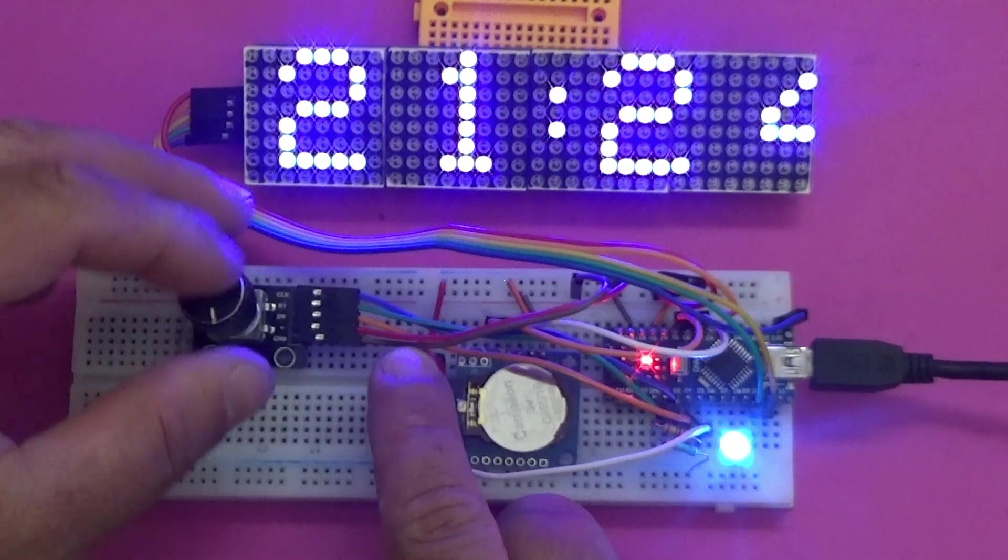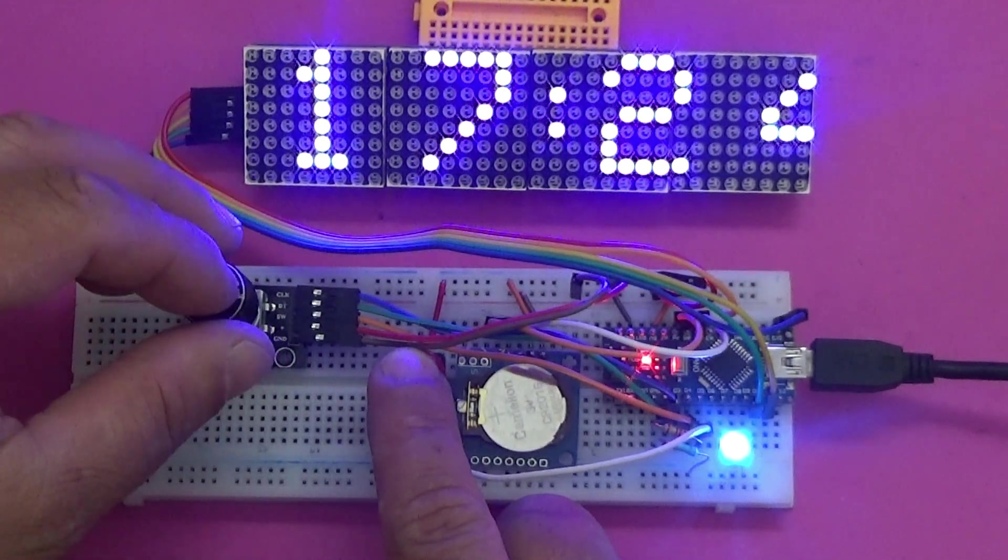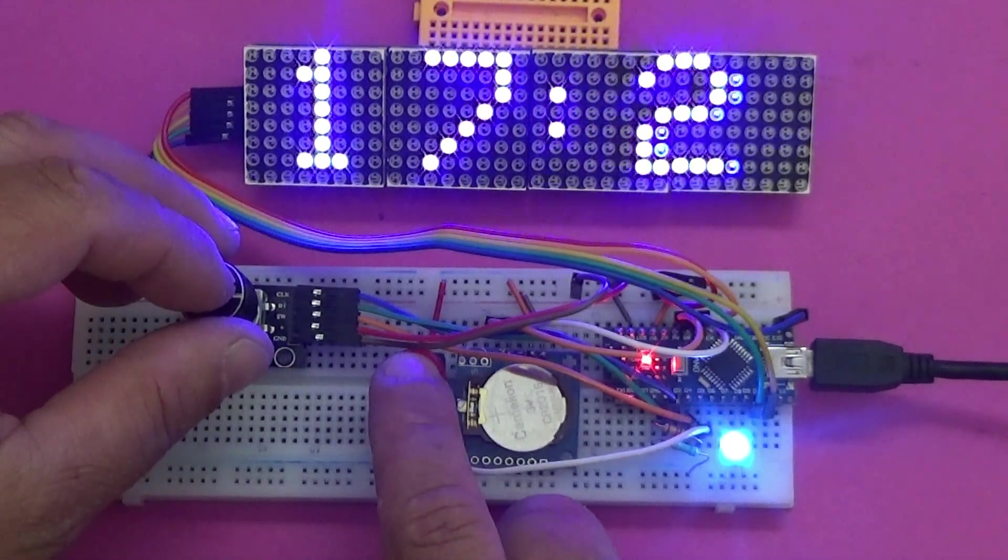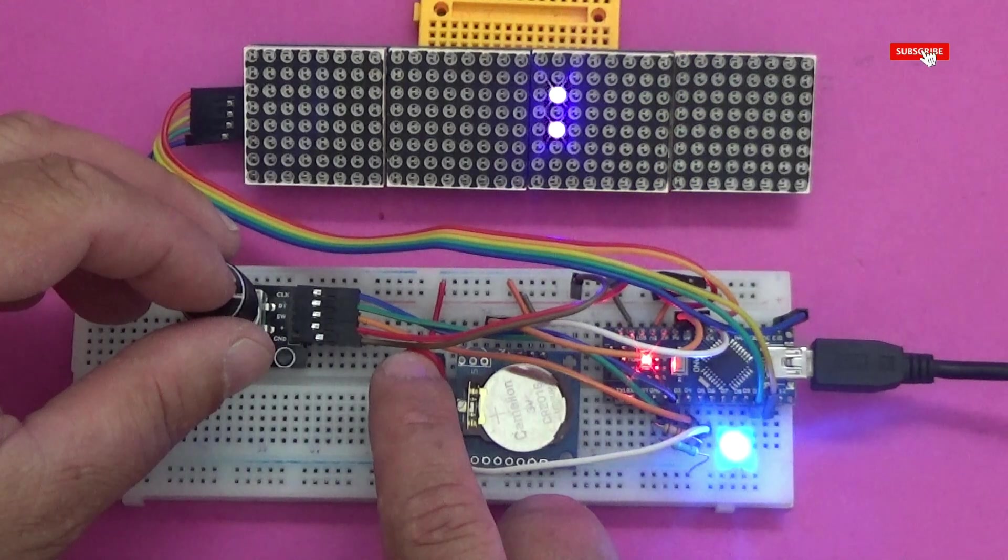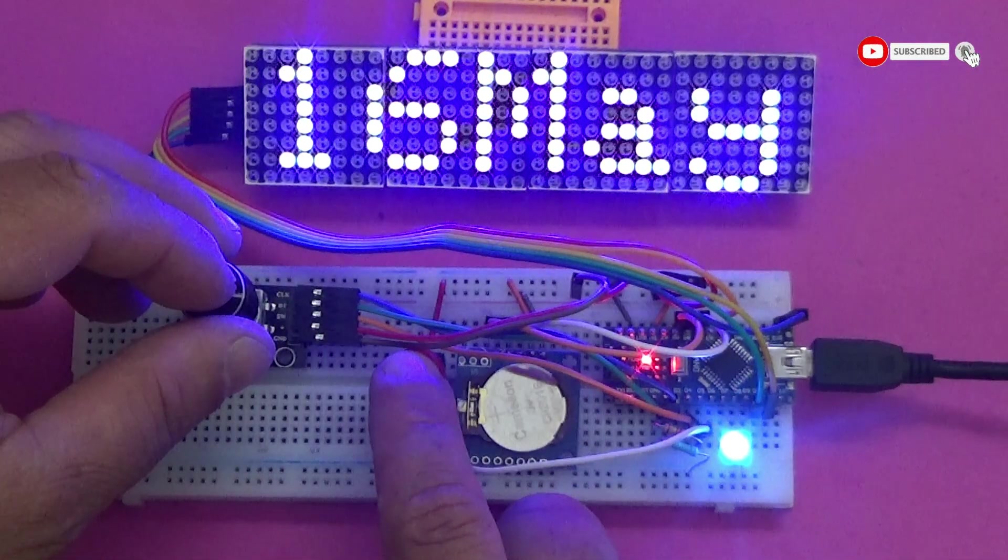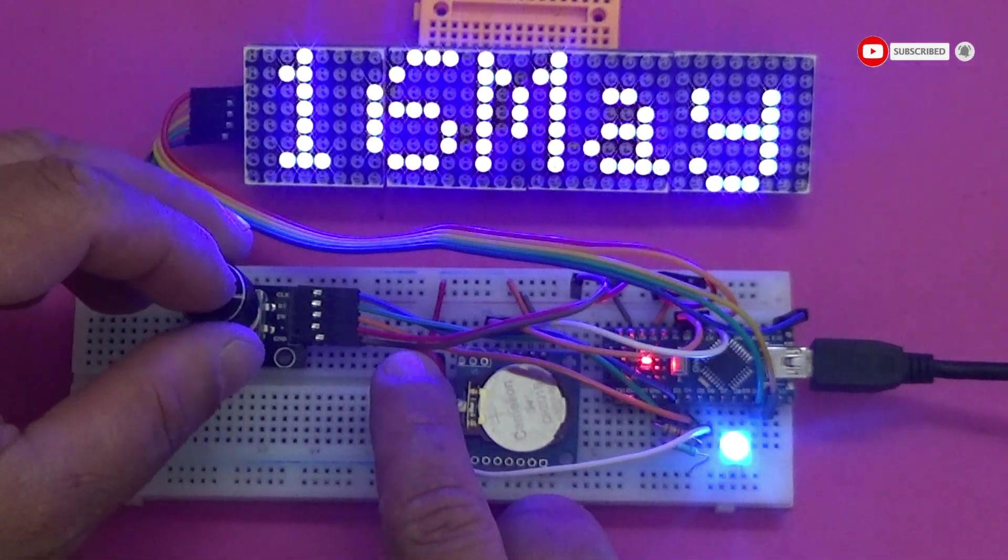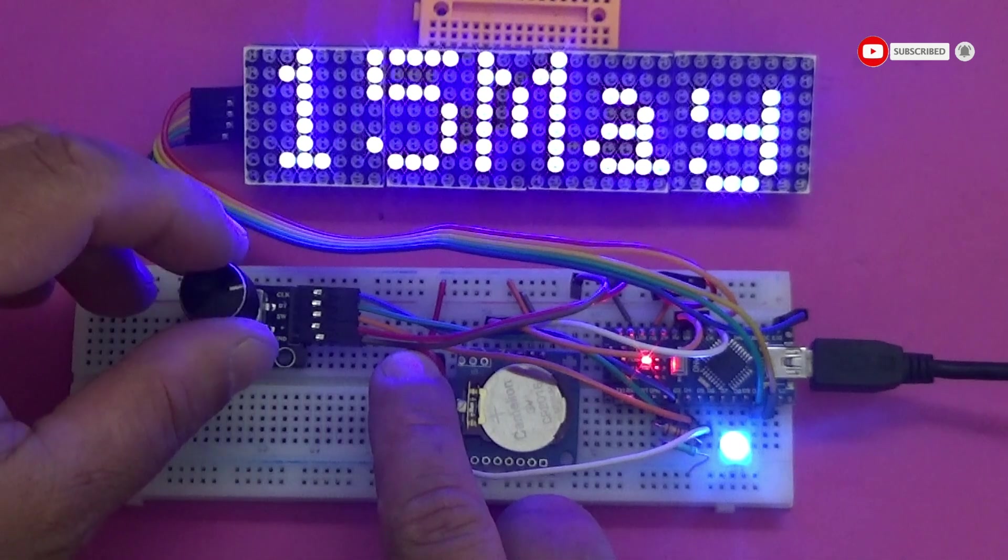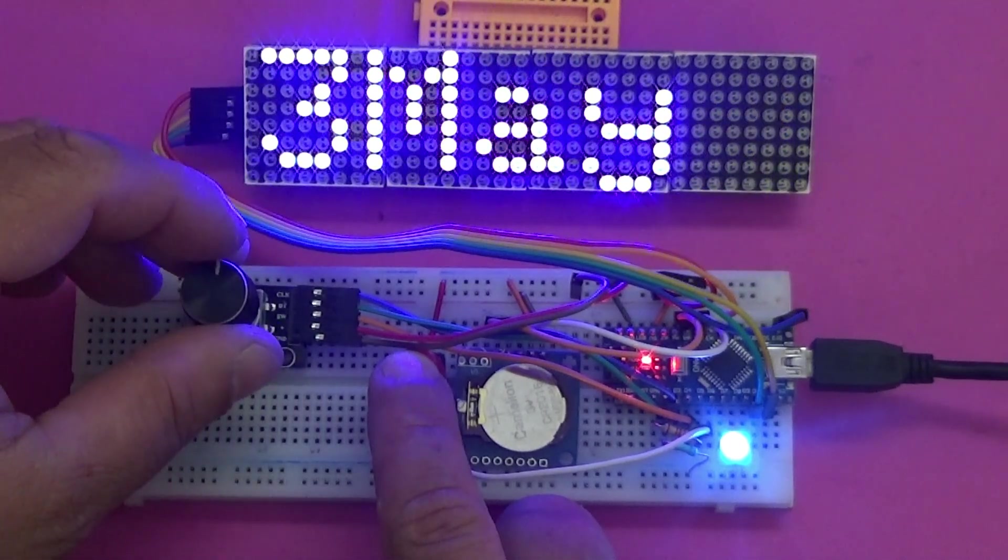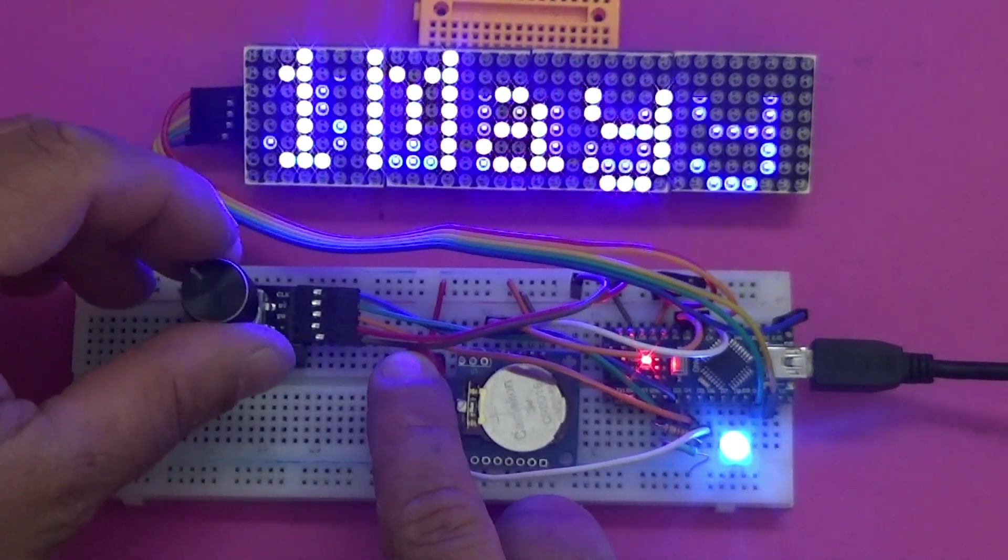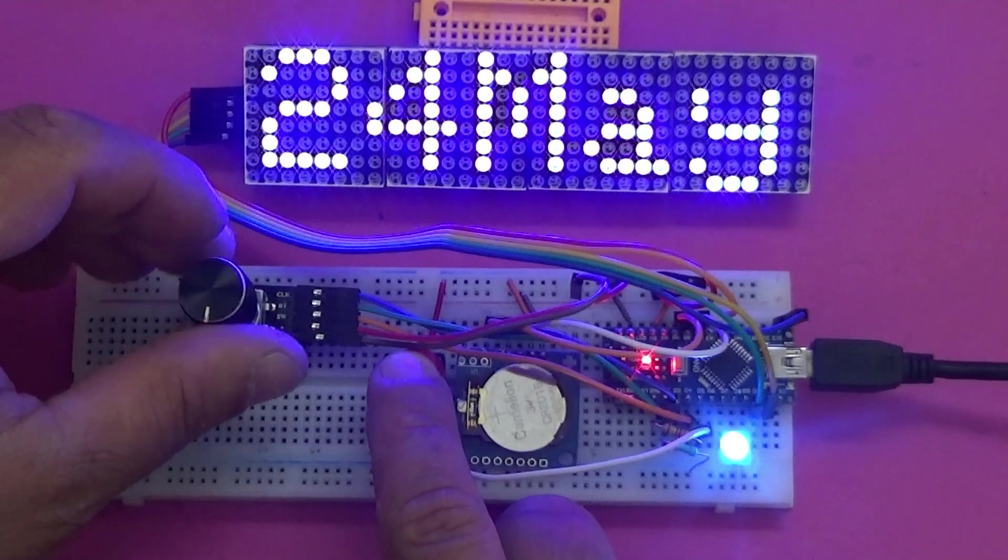The setting is simple. Every time the push button is pressed, the animation stops and the values from the rotary encoder can be set. As long as the blue LED is on, the clock can be programmed.